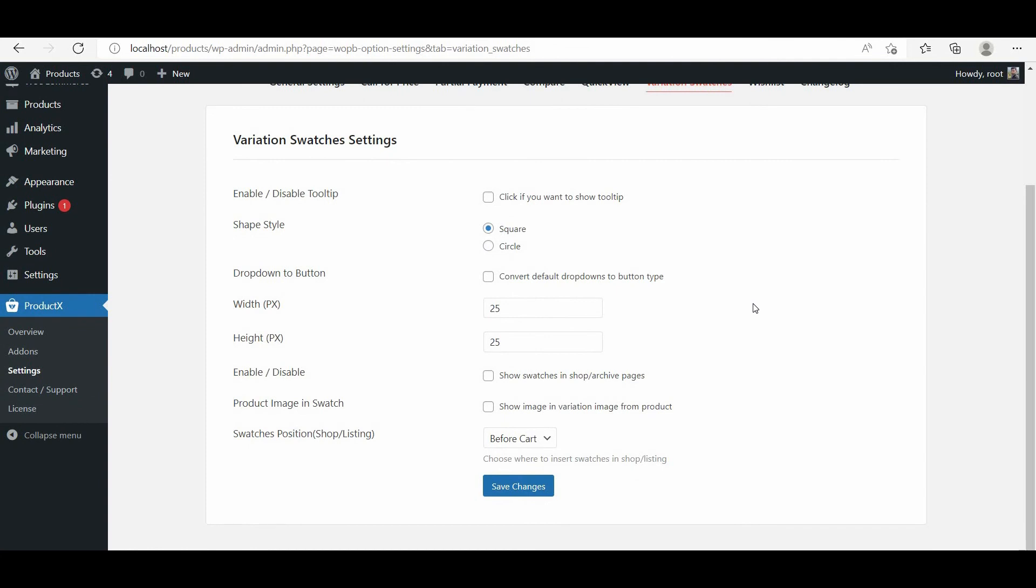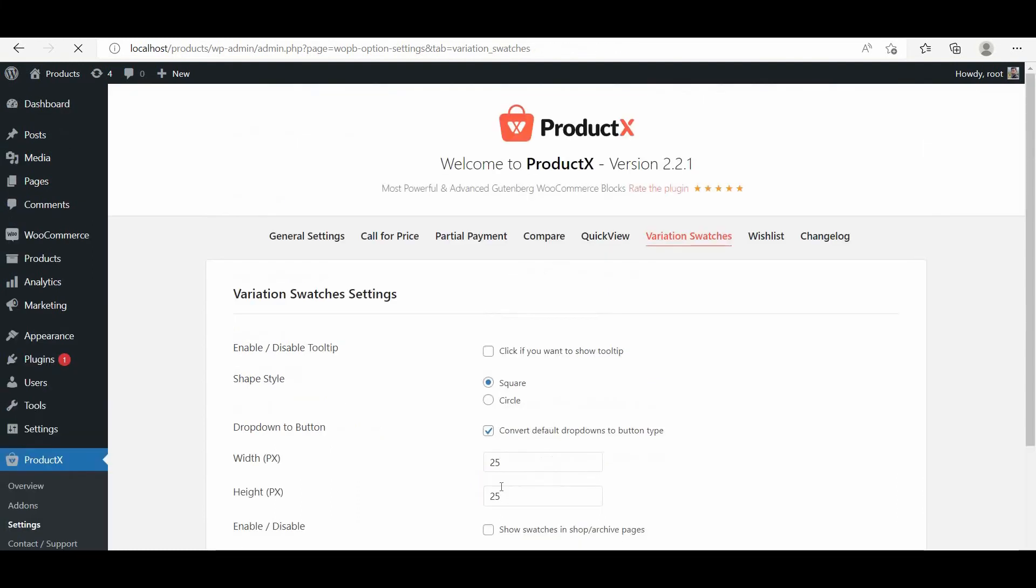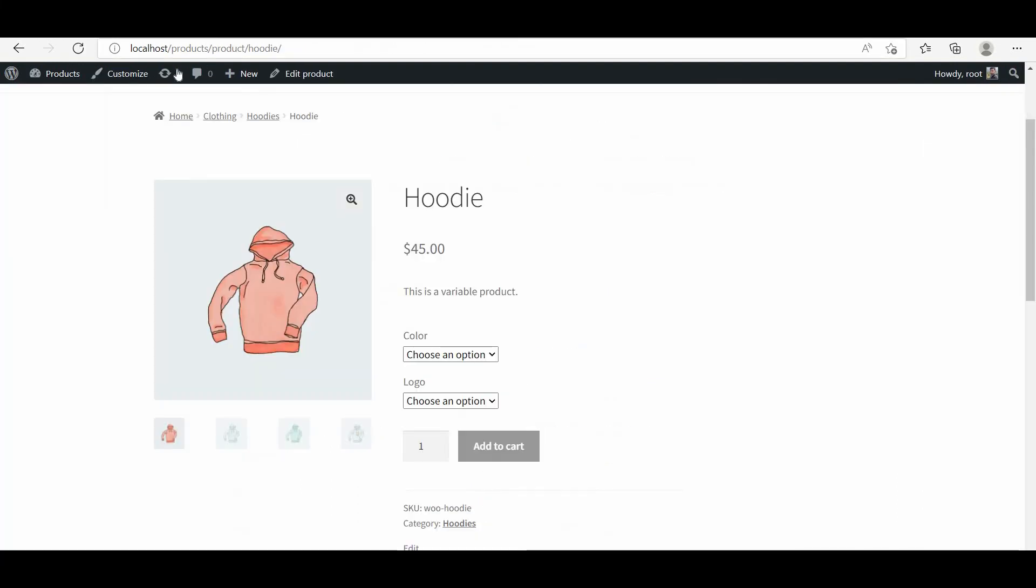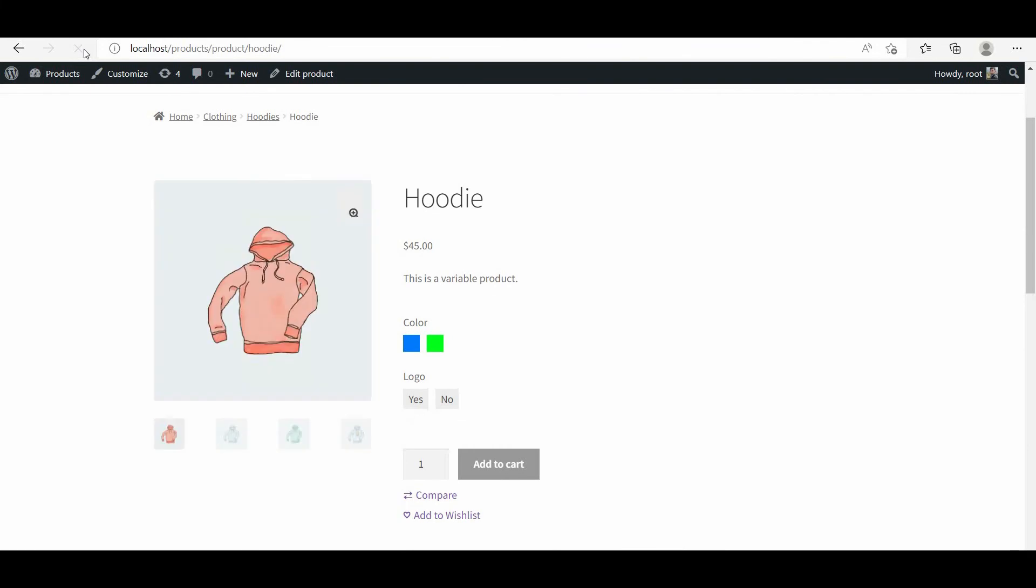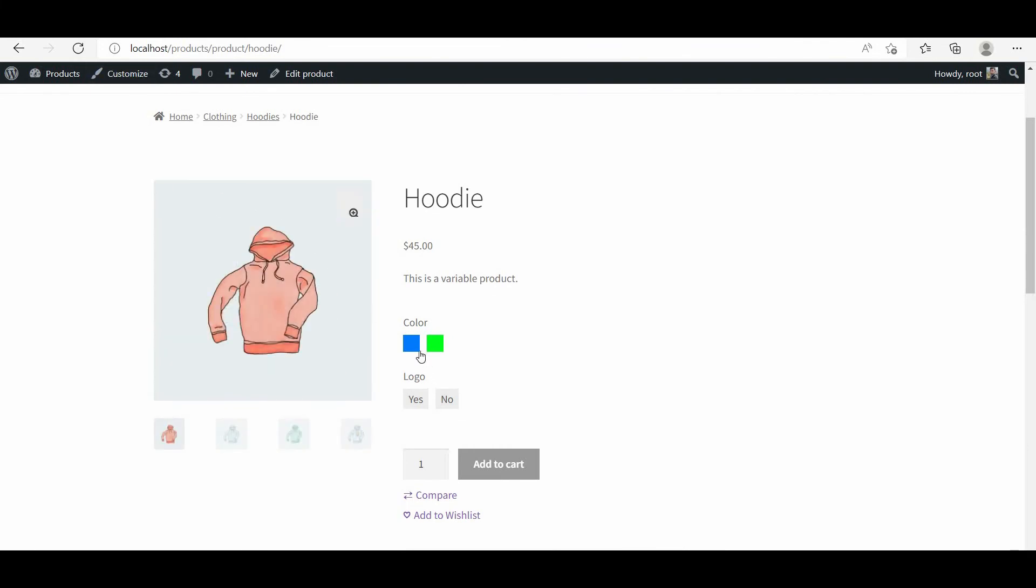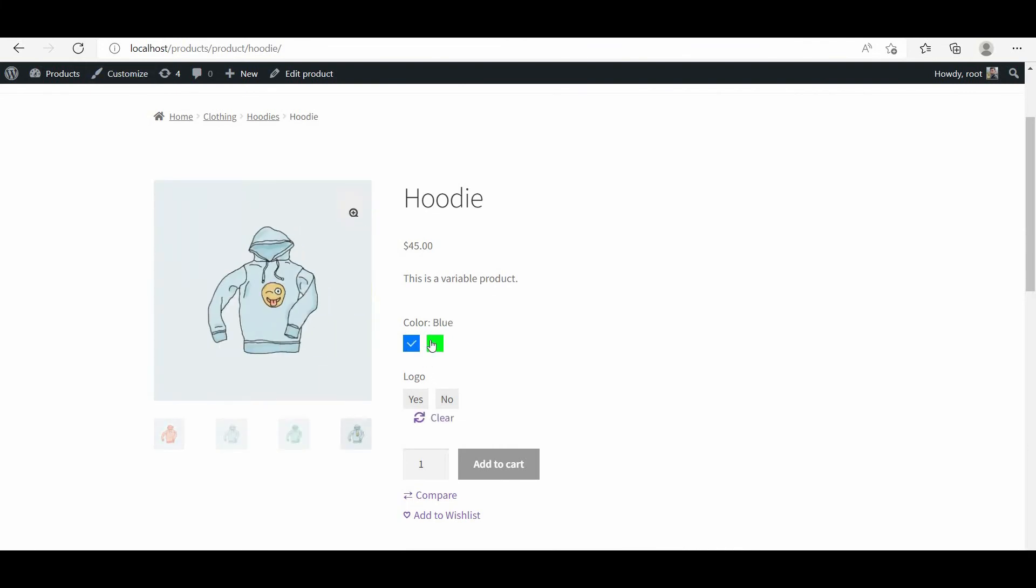Let me start with the auto convert option. Once we click on the checkbox, all the existing dropdowns will be automatically converted to swatches button. However, we can also make variation swatches from scratch.